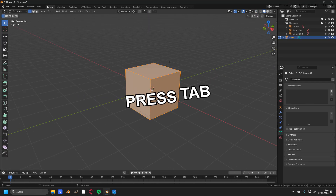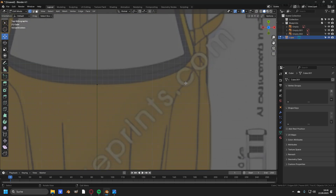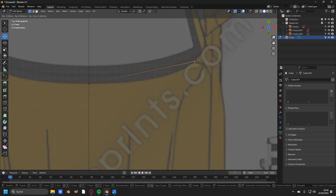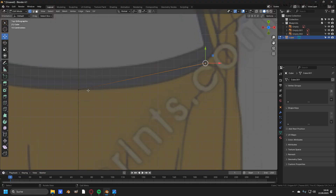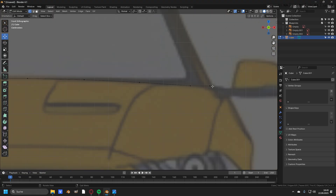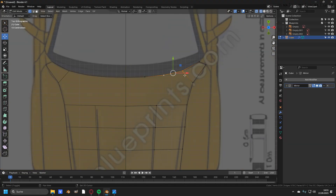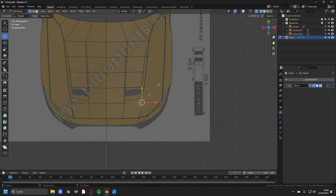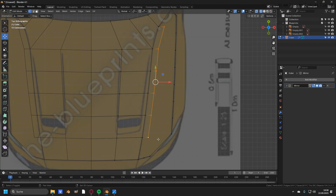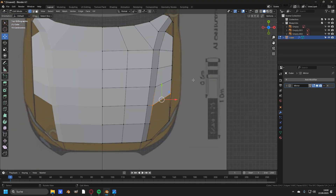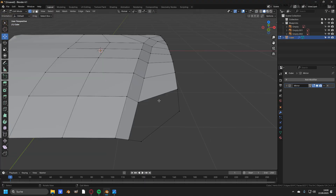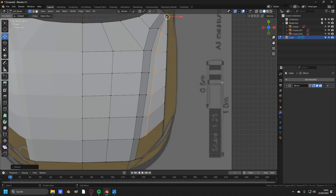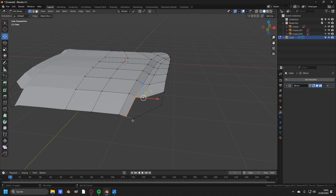Welcome back! In this tutorial I'm going to show you the most effective way to model a car in Blender. I try to keep it as simple as possible so even if you're a beginner you can easily follow along. If you really want to learn how to model a car in Blender, I'm currently working on a full step-by-step course — keep your head up and you will be the first to know when it's ready. Now let's start with the tutorial because we don't have time to waste.